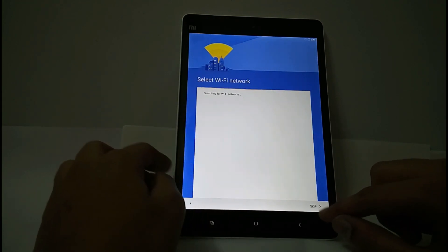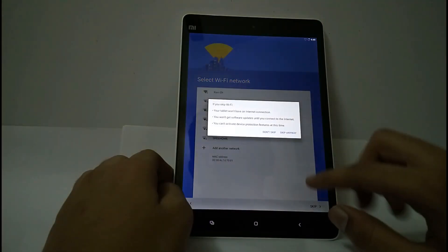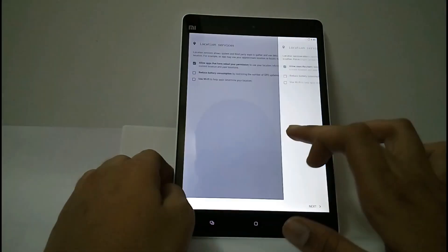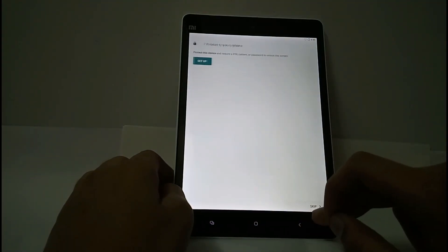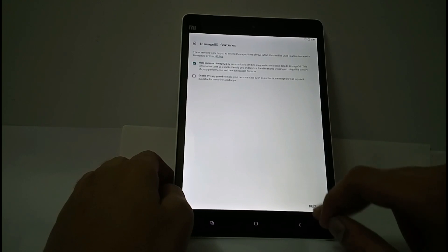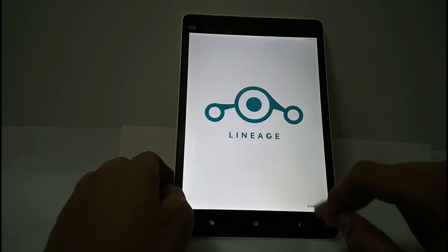I will set up this later. Select next, skip, next and start.